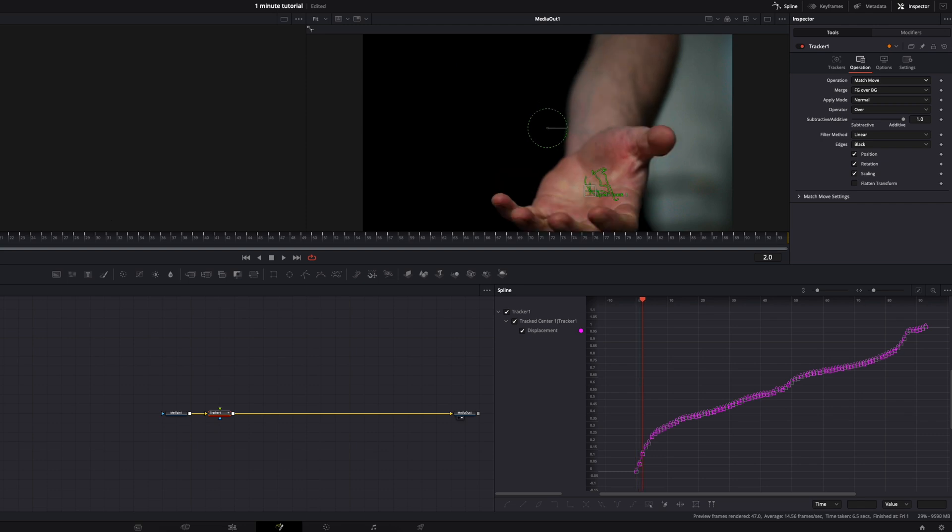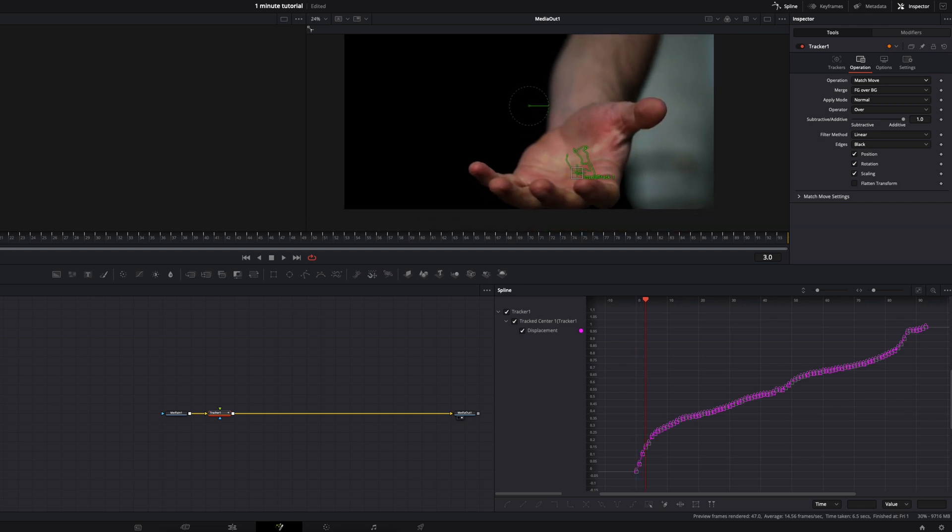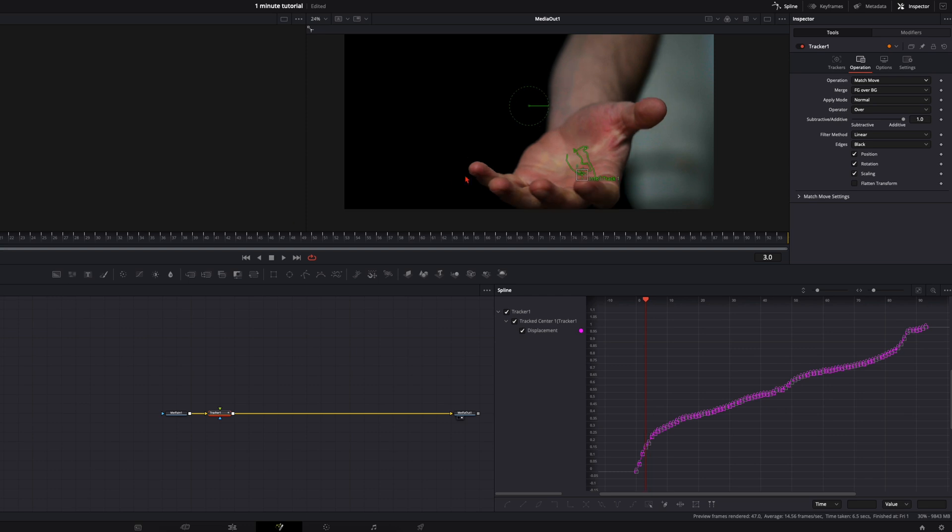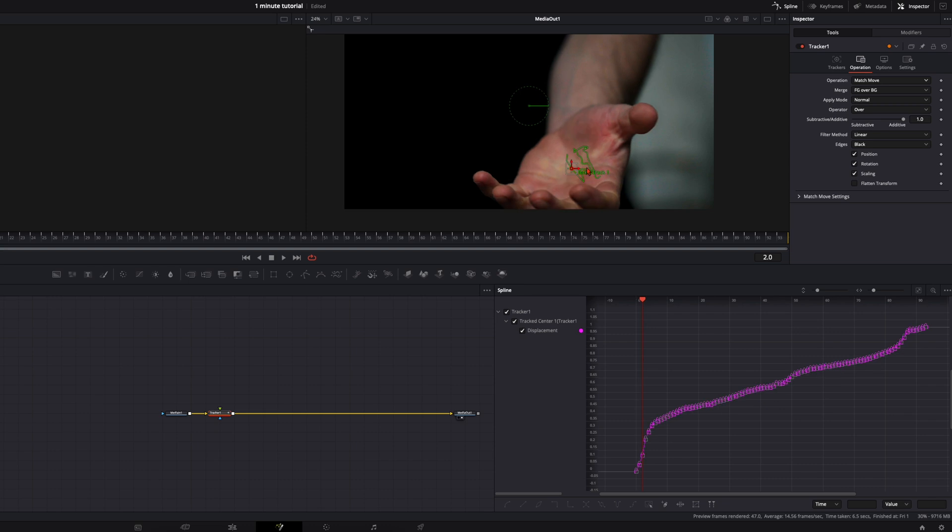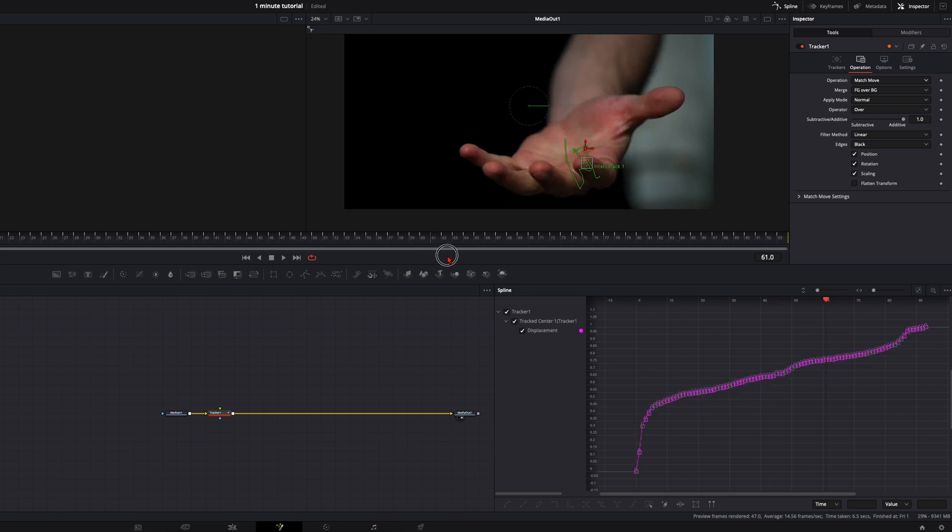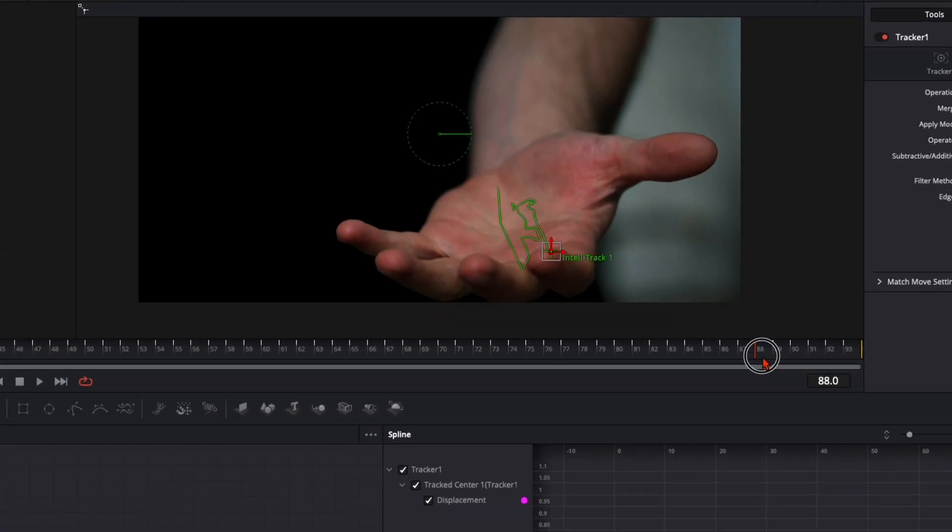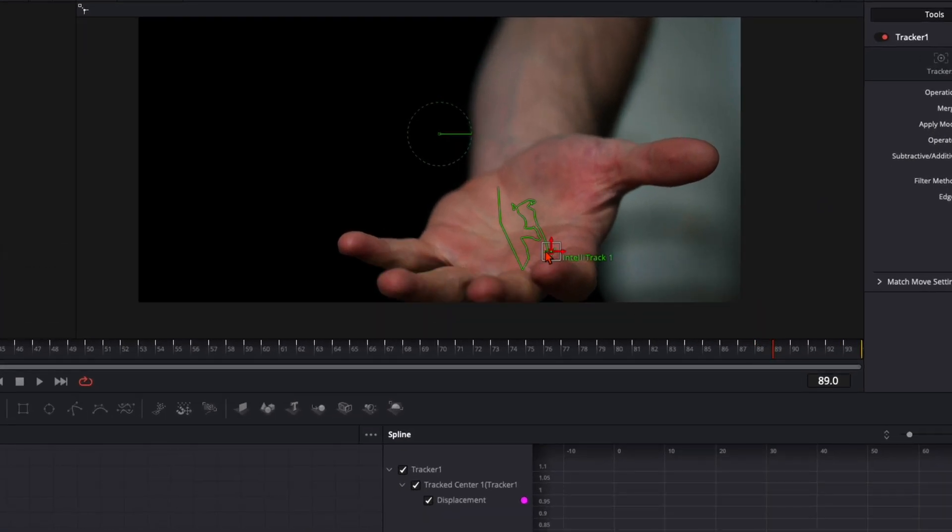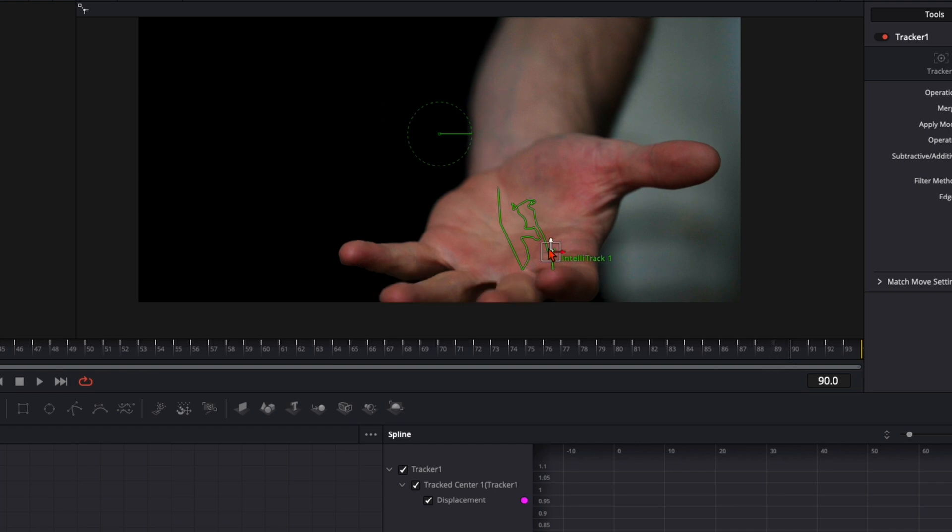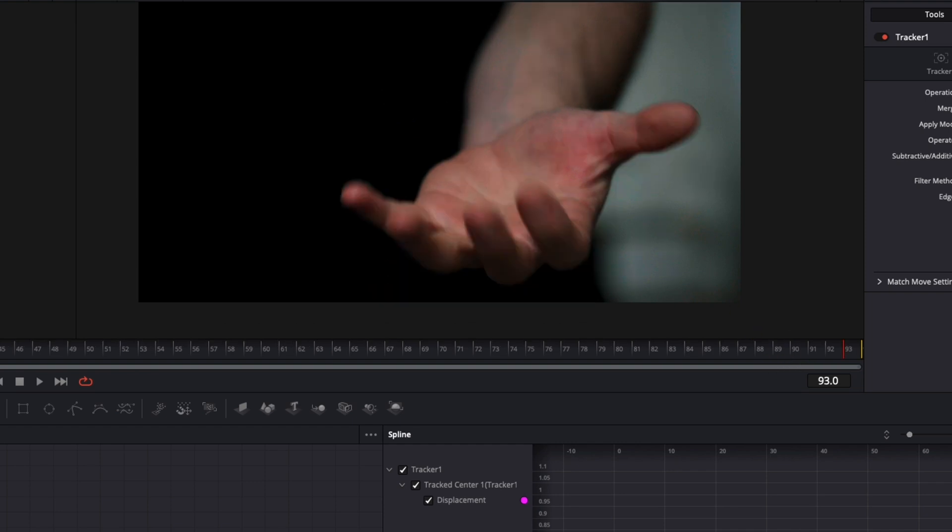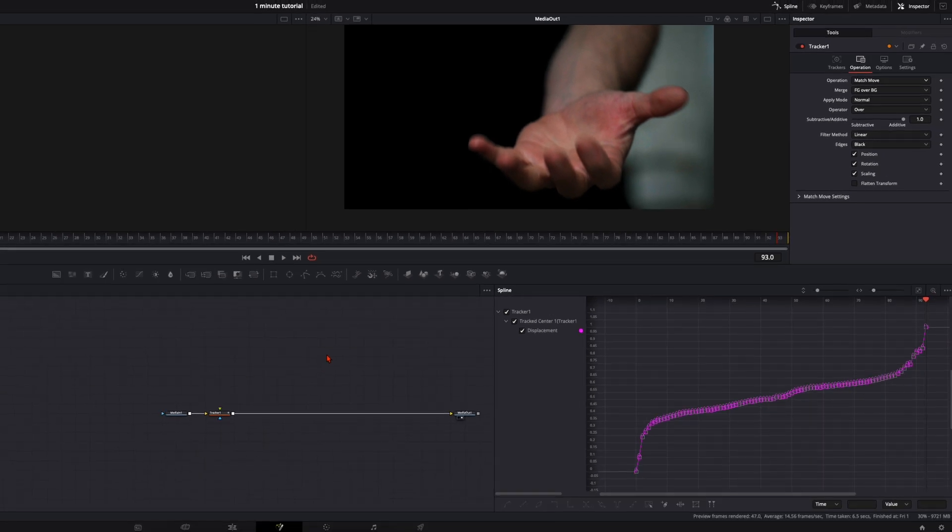Now you see here at some frames the tracker didn't work so well. This is because I moved my hand too fast, so I will adjust this manually to have the best results at the end. Just go through frame by frame, and here you see this frame is a bit off, so I just take these arrows and place it where they should be. That's it for the tracker.